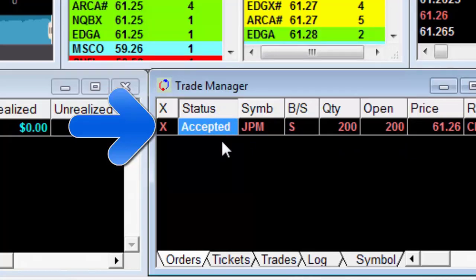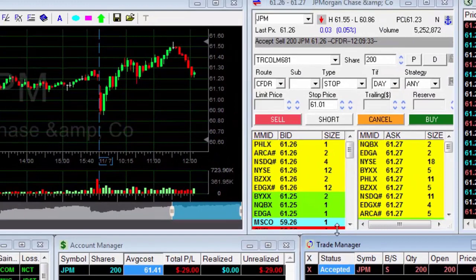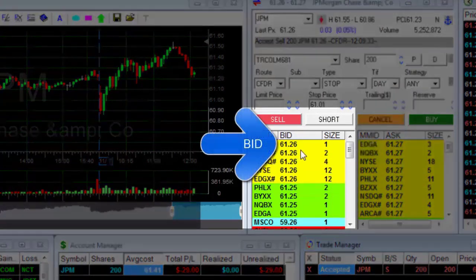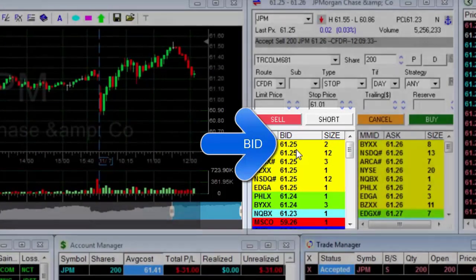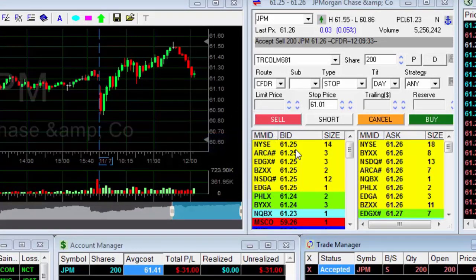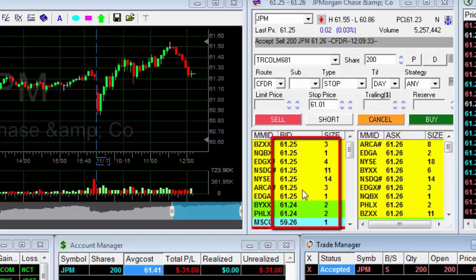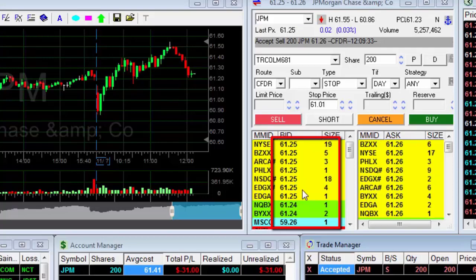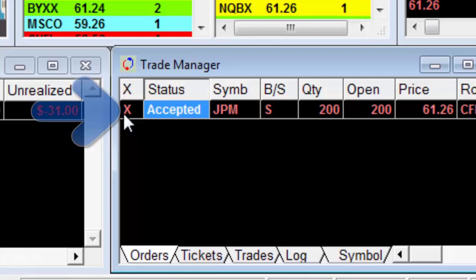Please note: the trigger for activation of the stop order is the buyers' asking price as displayed in the upper row on the buyers' side — the bid. If the bid price drops to the stop point, the stop-loss order will be executed. Another point to note: a stop order is a market order, which means that the stock will be sold at the best price available in the market at that time.